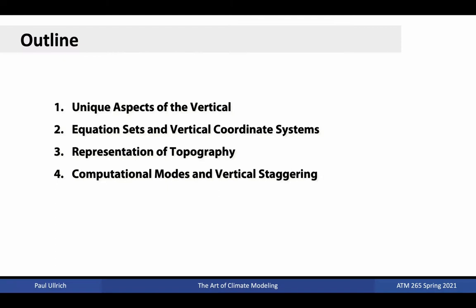The outline of this lecture is as follows. We'll first motivate this topic by talking about the unique aspects of the vertical, then give an overview of vertical coordinate systems and terrain-following coordinate variations, followed by a discussion about dealing with computational modes and vertical staggering.